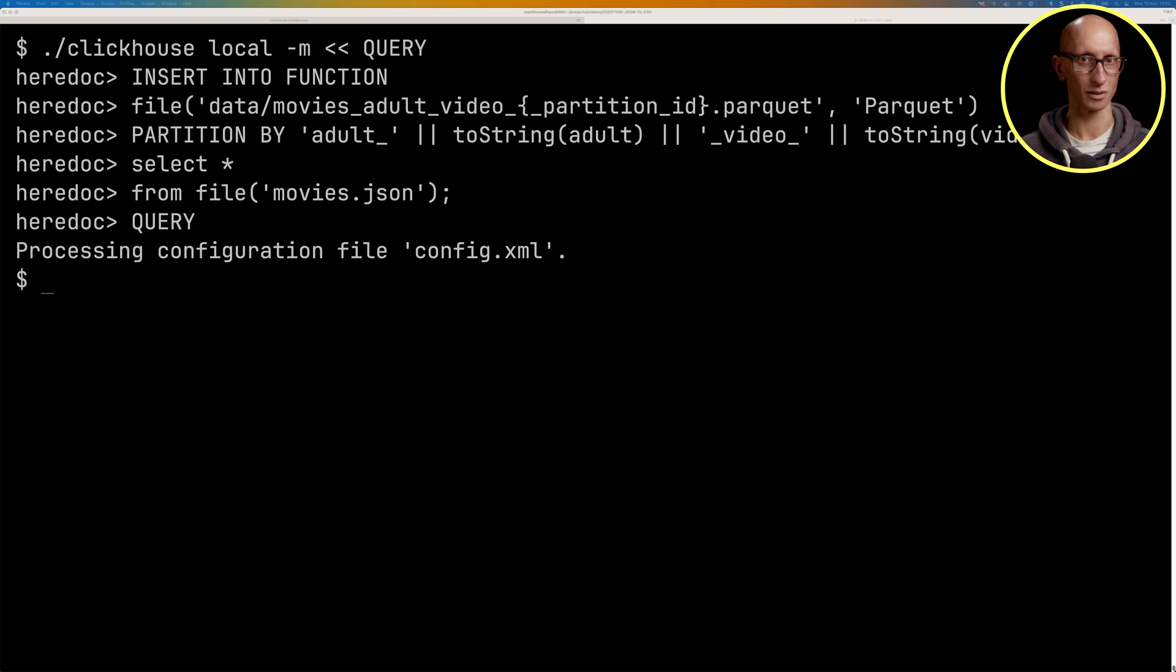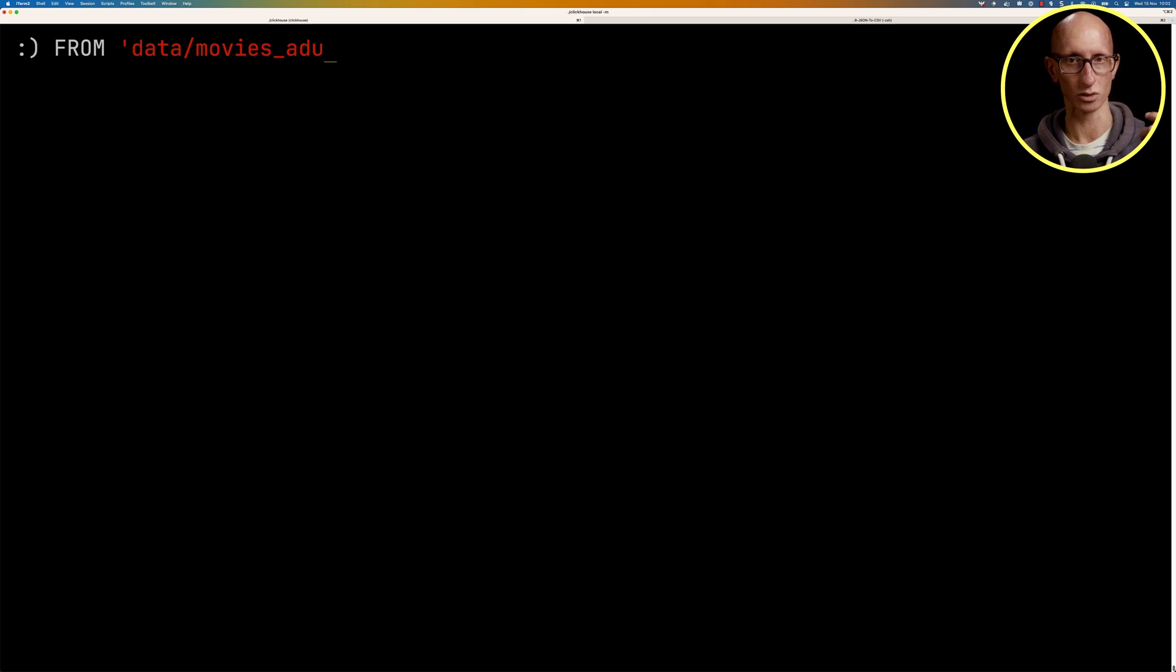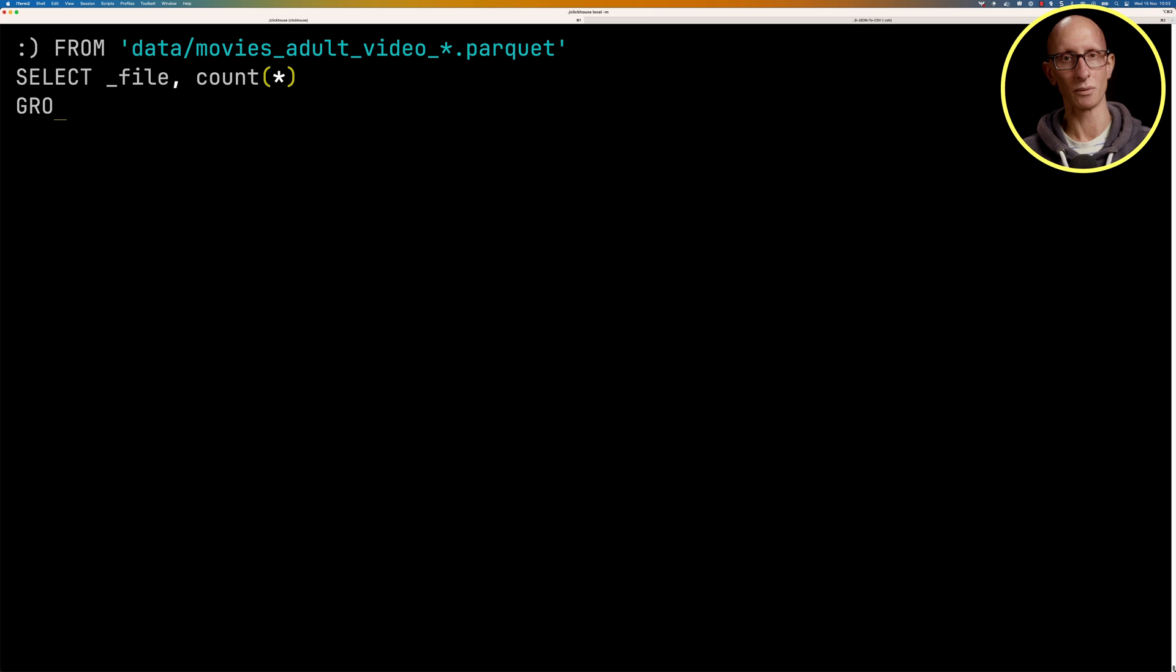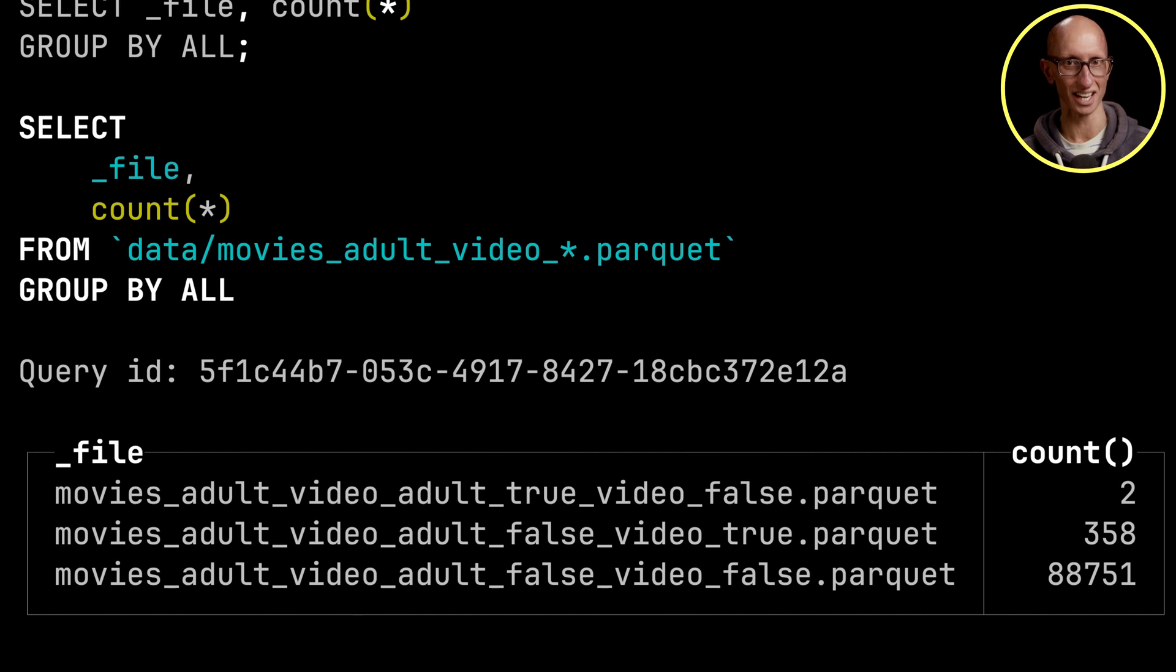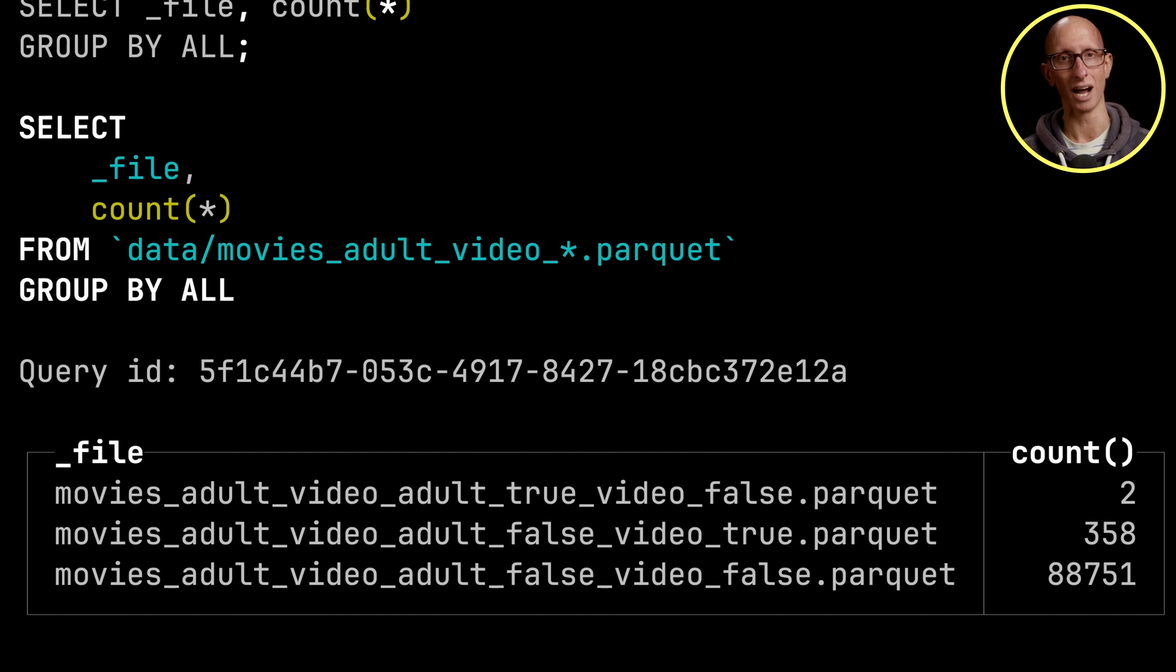And if we then come back to our other tab, we can then query for the data folder movies underscore adult underscore video, get me all those files. And we can see it comes back. So mostly it's not adult videos in this data set and they aren't actually available as a video.